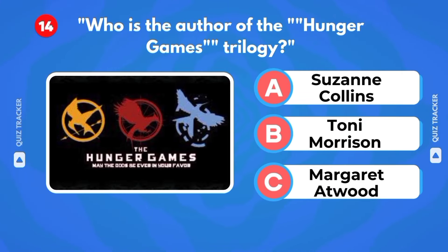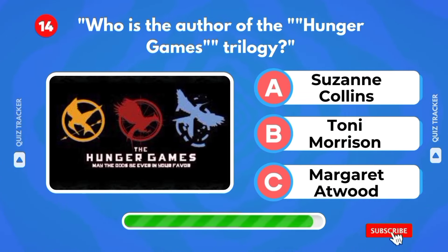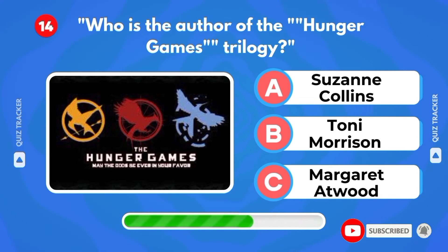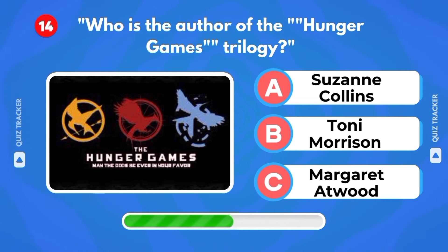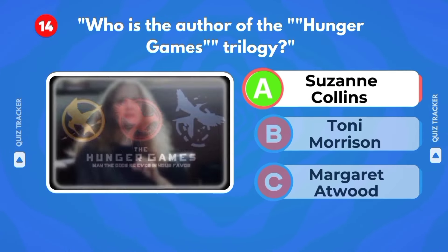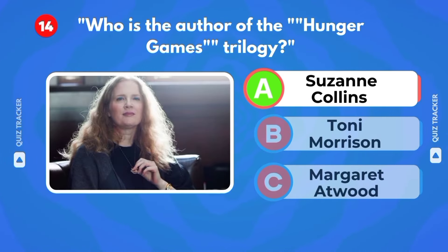Who is the author of the Hunger Games trilogy? Suzanne Collins, Toni Morrison, Margaret Atwood. It's Suzanne Collins.